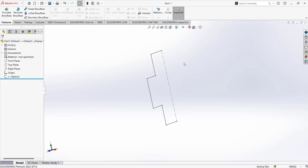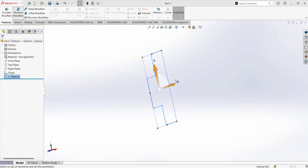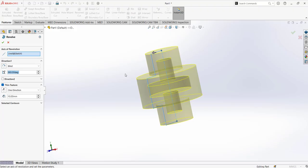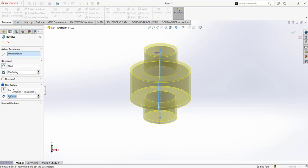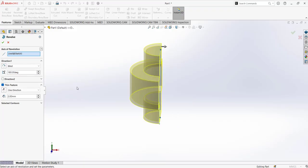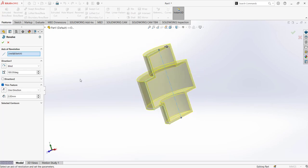I'm going to delete the extrude and use the same sketch with the revolve feature. It gives an error message saying there is no closed section, asking whether we want to close the sketch. We do not want it closed. Moving forward, it automatically detects this as a thin feature. We can set the wall thickness to one or two millimeters and specify the angle of rotation. I'll use 180 degrees so we can see the same part as shown in the presentation.